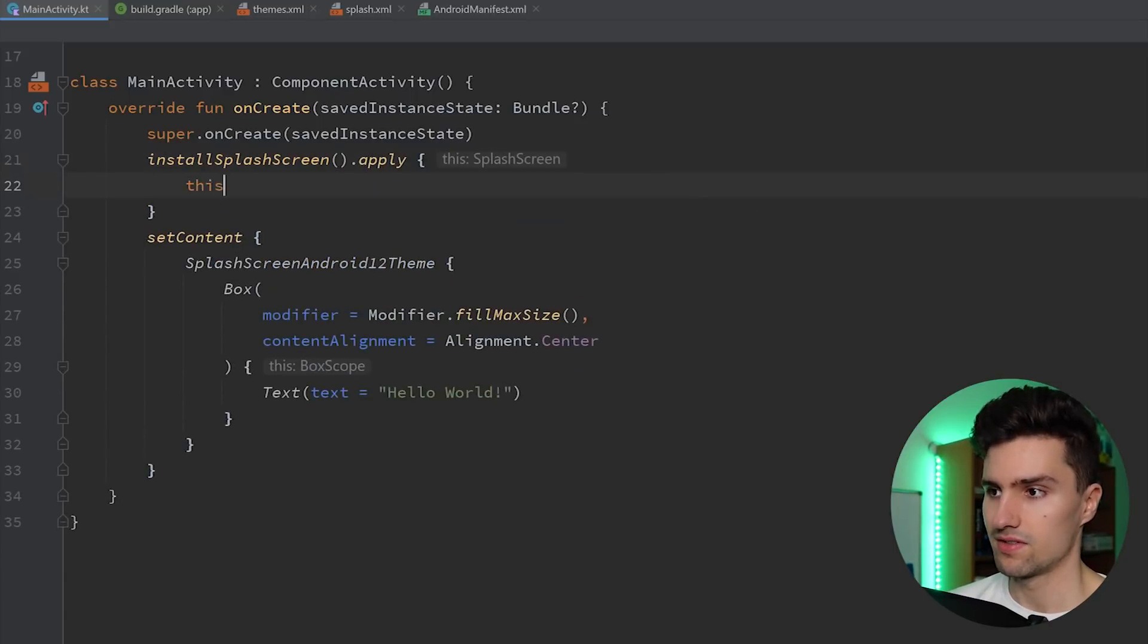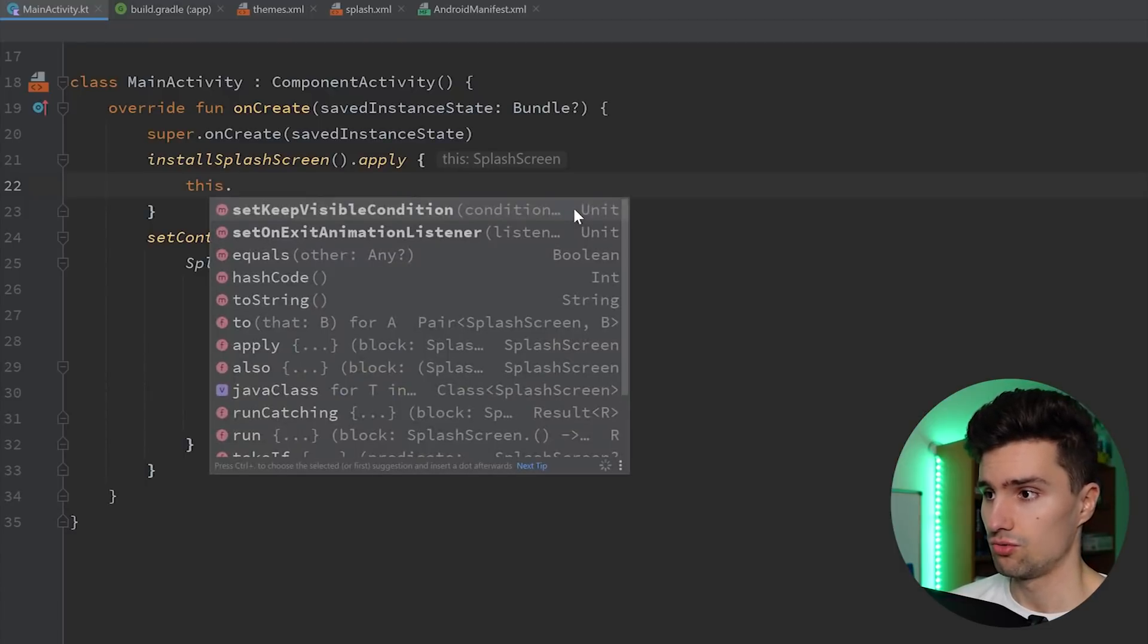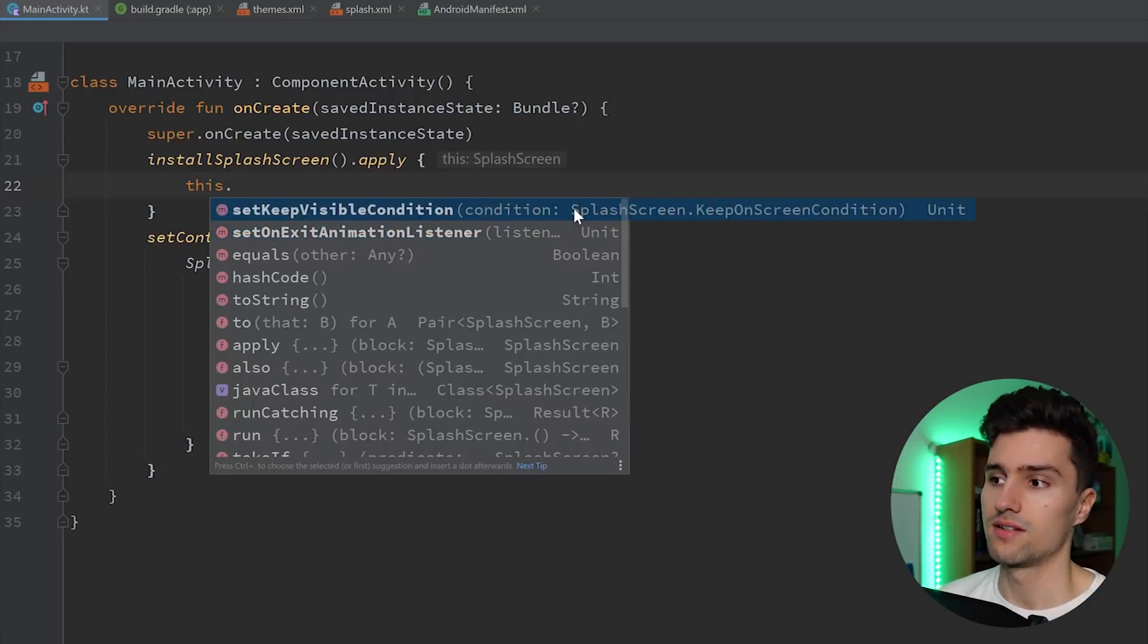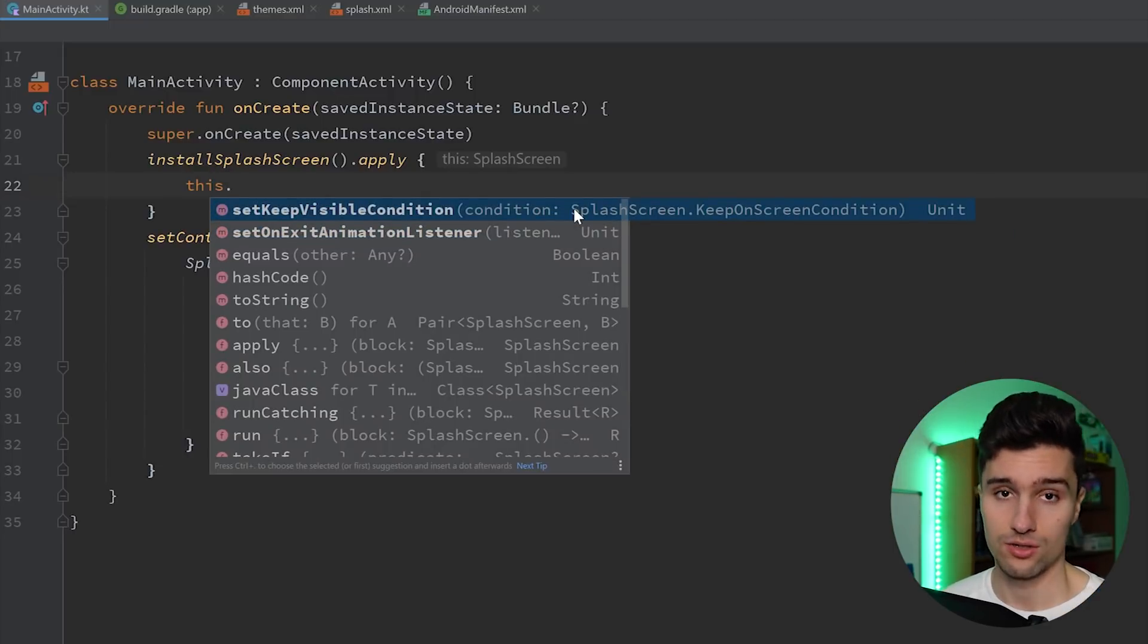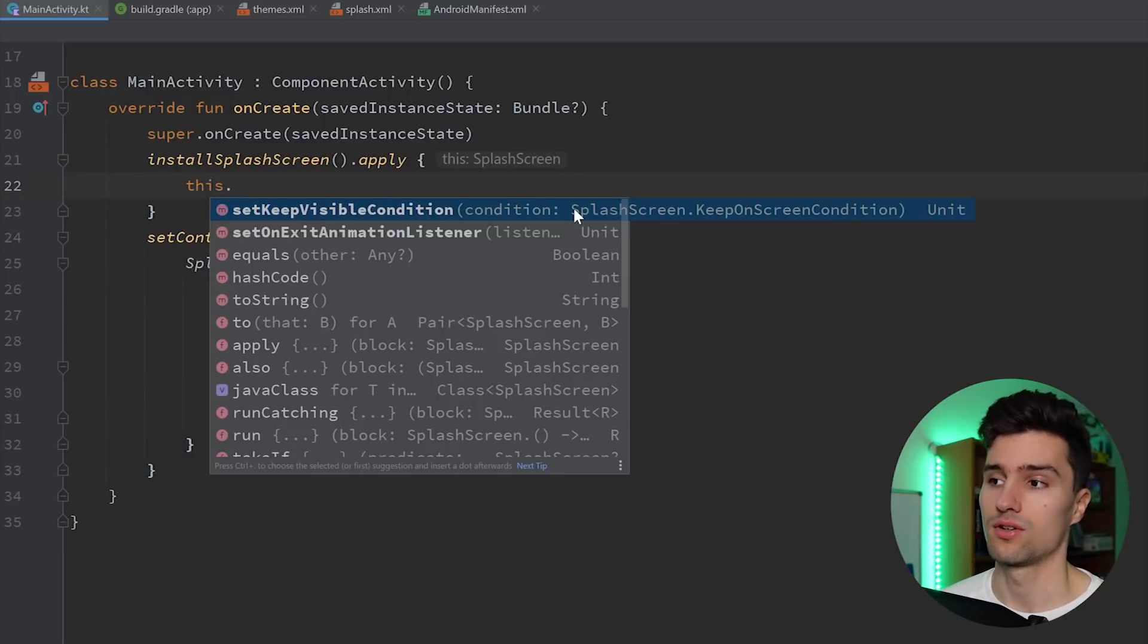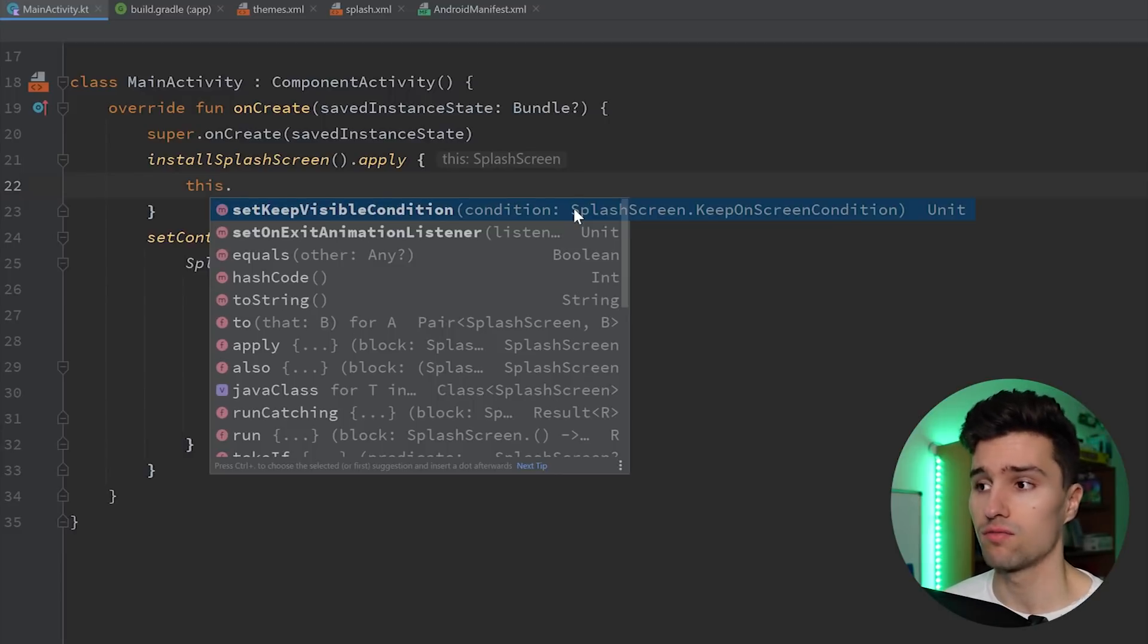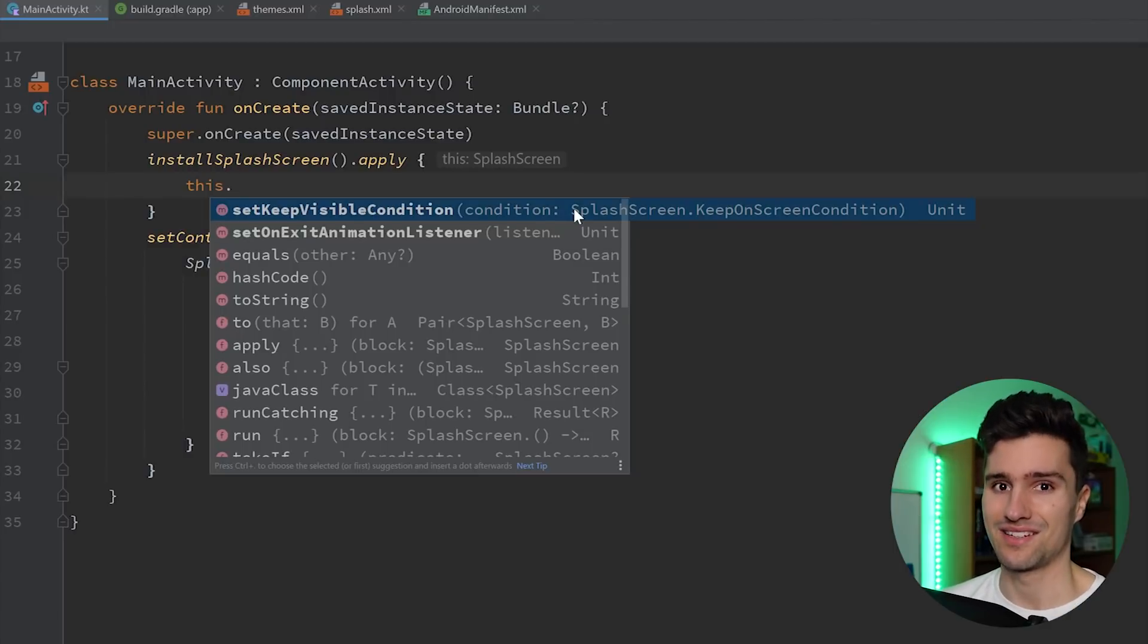And here it gives us access to this splash screen. And there are now two cool functions rather that we can use. On the one hand, set keep visible condition. That's a really cool thing now because that allows us to fetch data during the splash screen or to do any kind of processing and to basically keep this active.